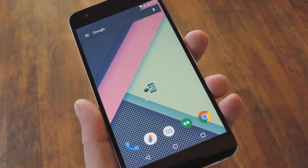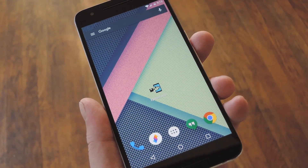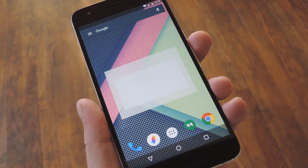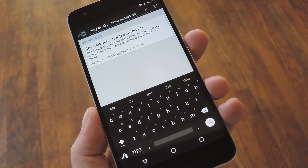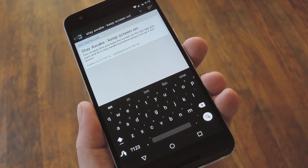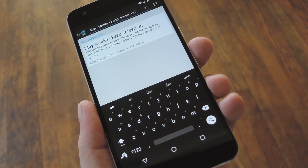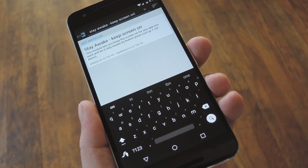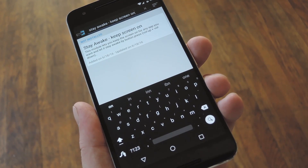Well, I personally think that better way has finally arrived, in the form of a new Xposed module called Stay Awake. So to get this one going, you'll obviously need to be rooted with the Xposed framework installed, and you'll also need to have unknown sources enabled in Settings under Security.